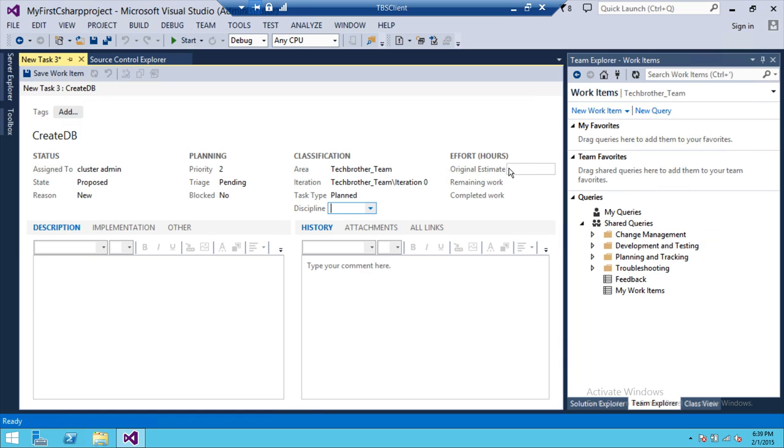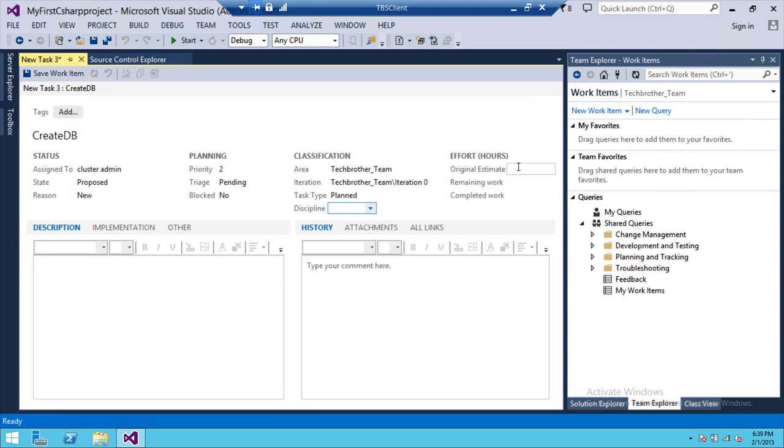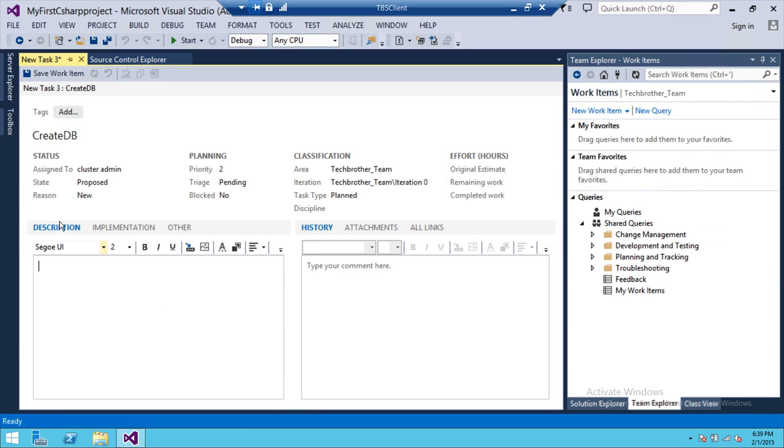At first, you can also track how many hours that it's going to take. And every time you put some hours and work on this particular task, if it's 50% and you're assigned hours are 16 and you put eight hours, you can put it up there. It'll keep track of that. So let's talk about description.